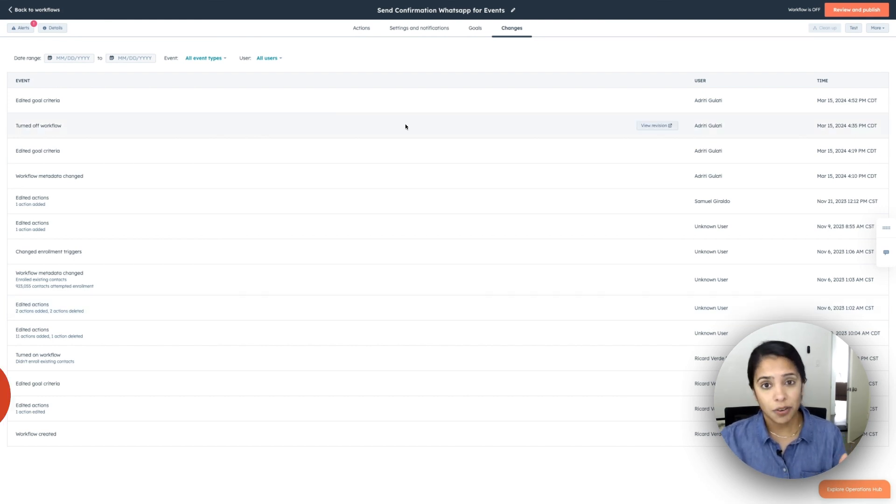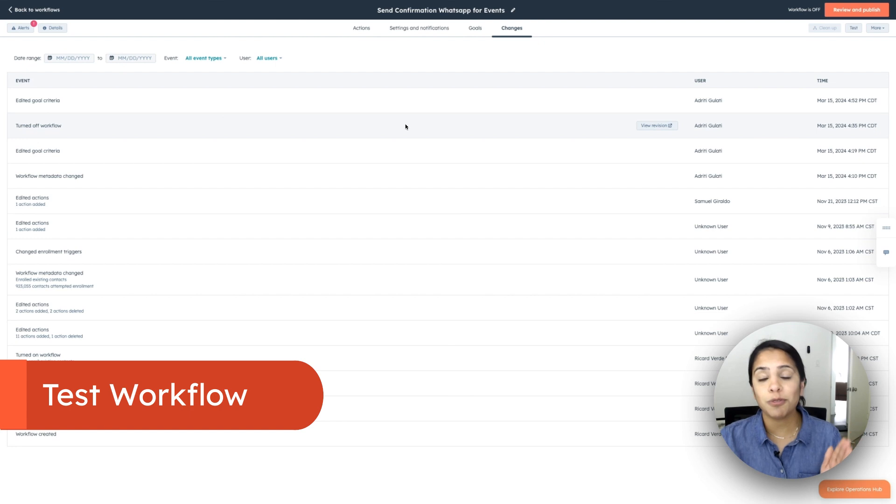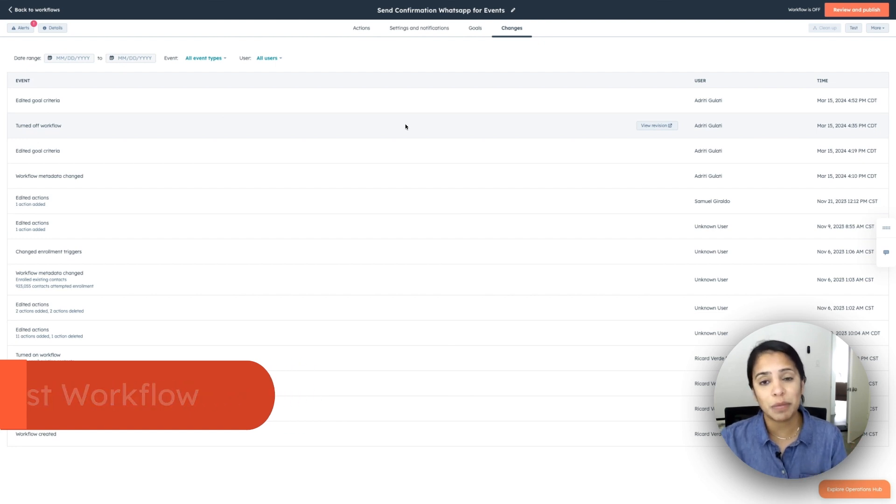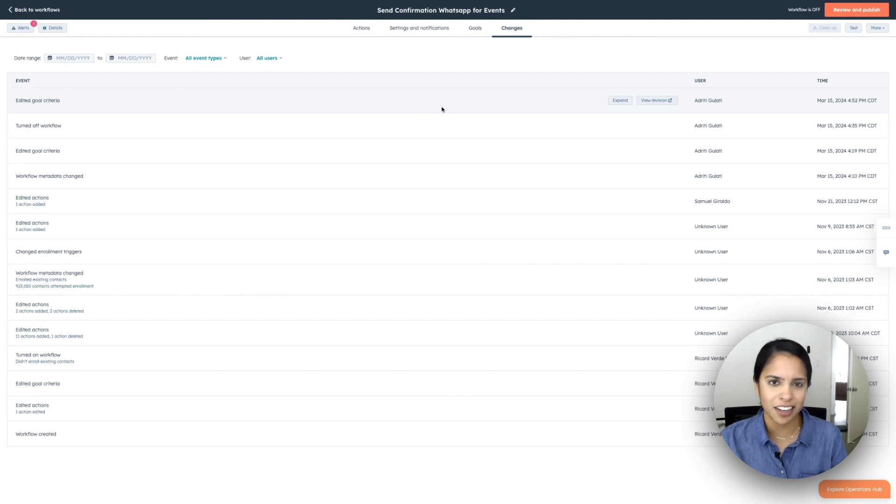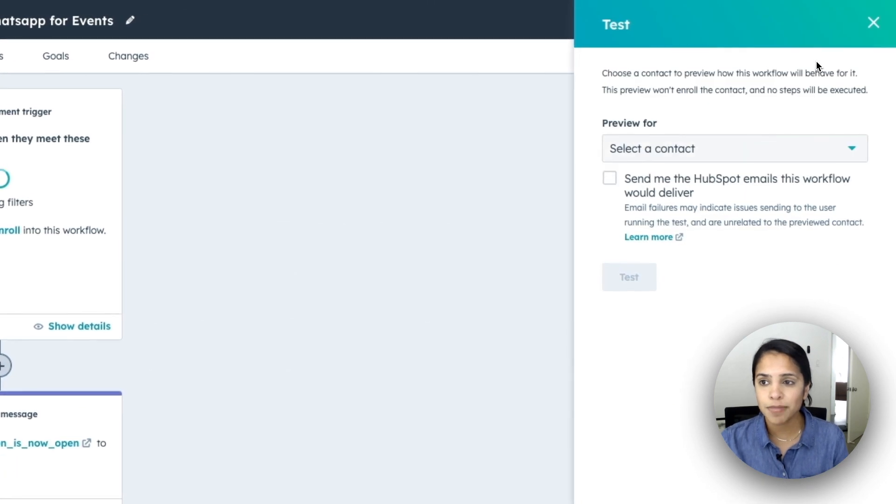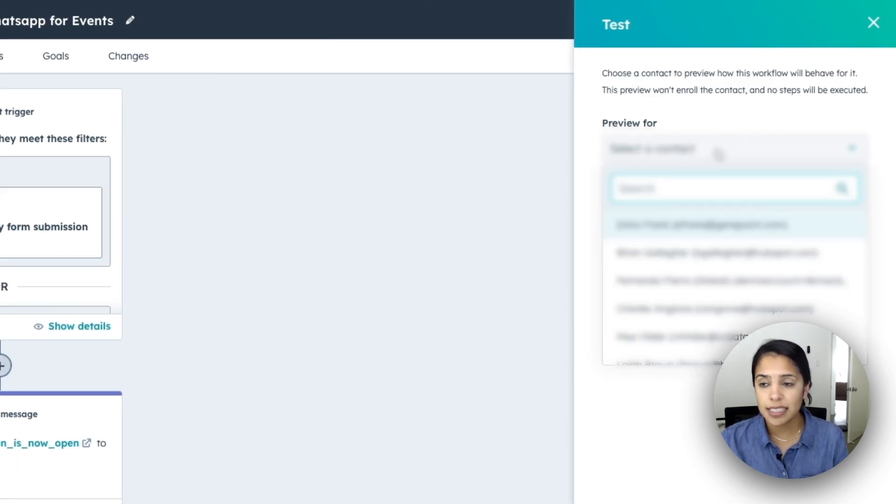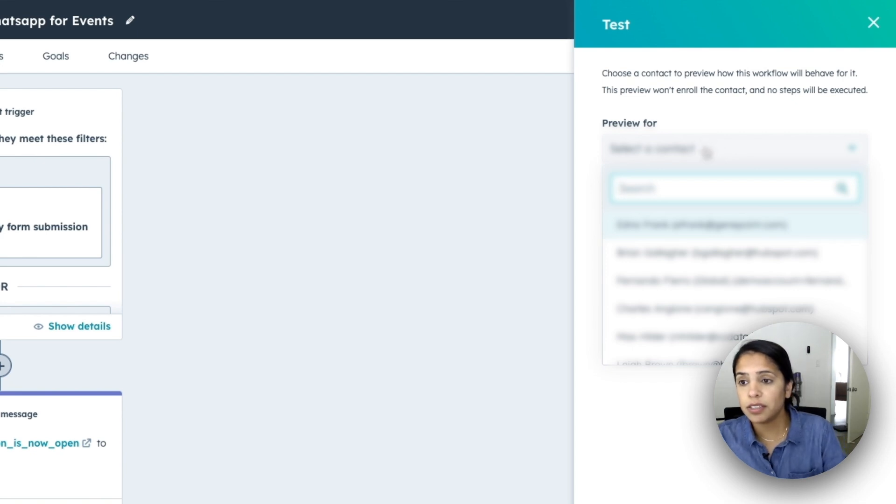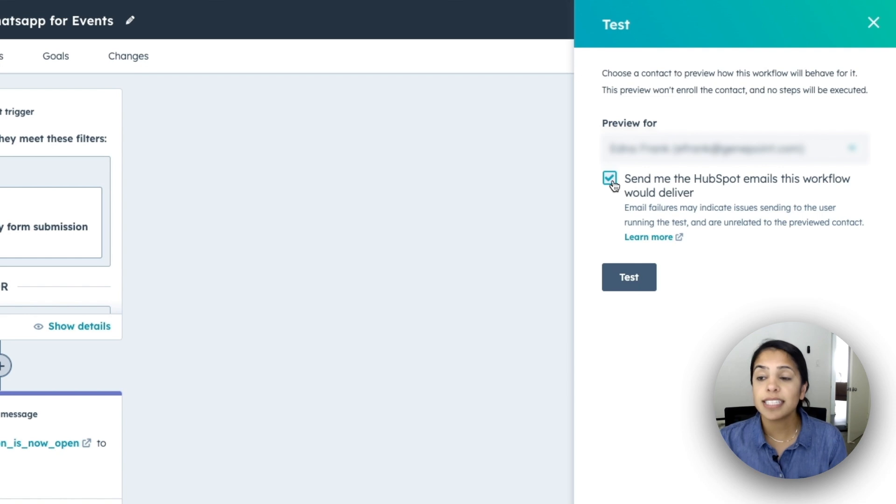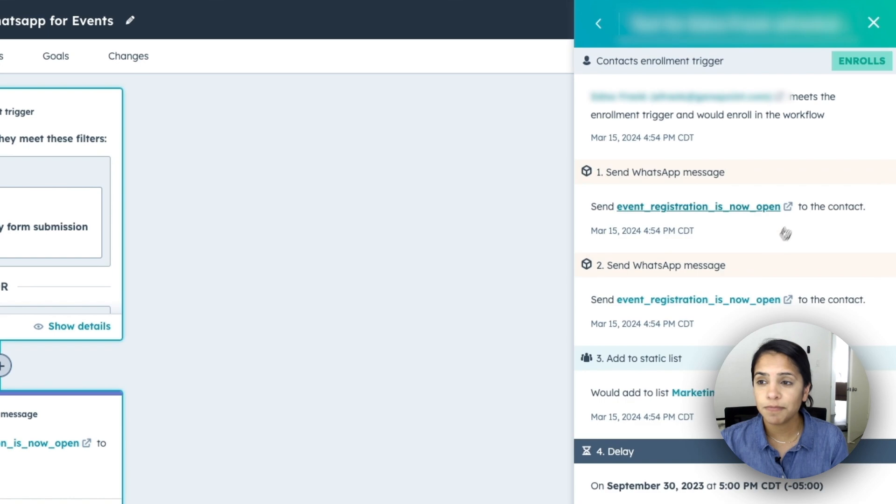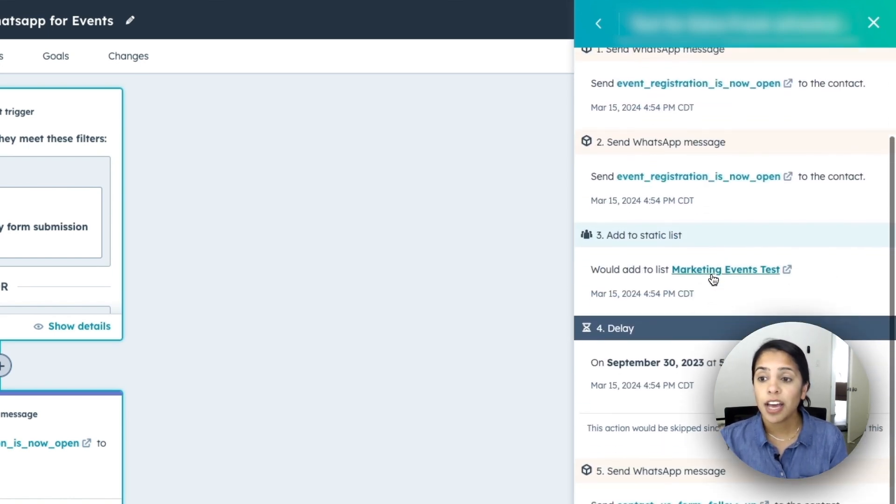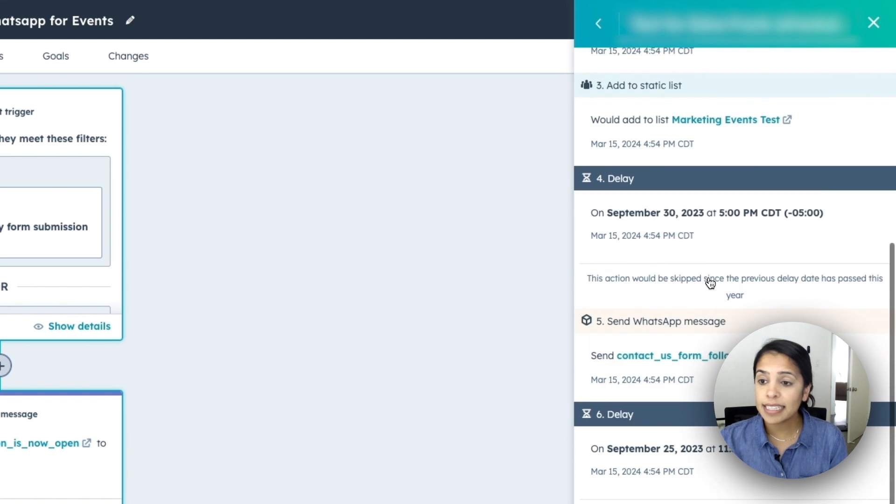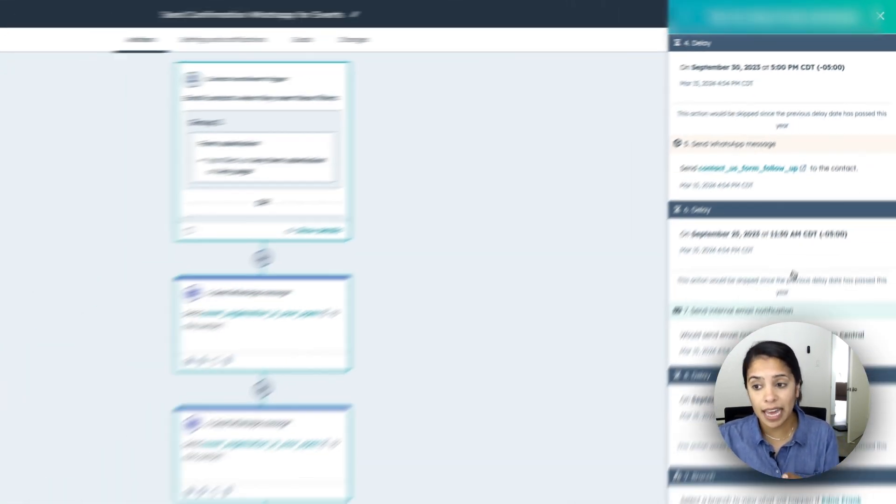And when now you want to make sure you test your workflow before you review and publish your workflow workflows are a big deal. And there are a lot of little errors that can occur, especially the more complicated you make your workflow. So I would highly recommend clicking this test button and you can preview it for any contact. So I'm going to preview it for Edna Frank. And I'm actually going to send myself the HubSpot emails that Edna would receive. So if I click test, I'll actually be sent the WhatsApp message, be added to this list, and I'll go through all of this.